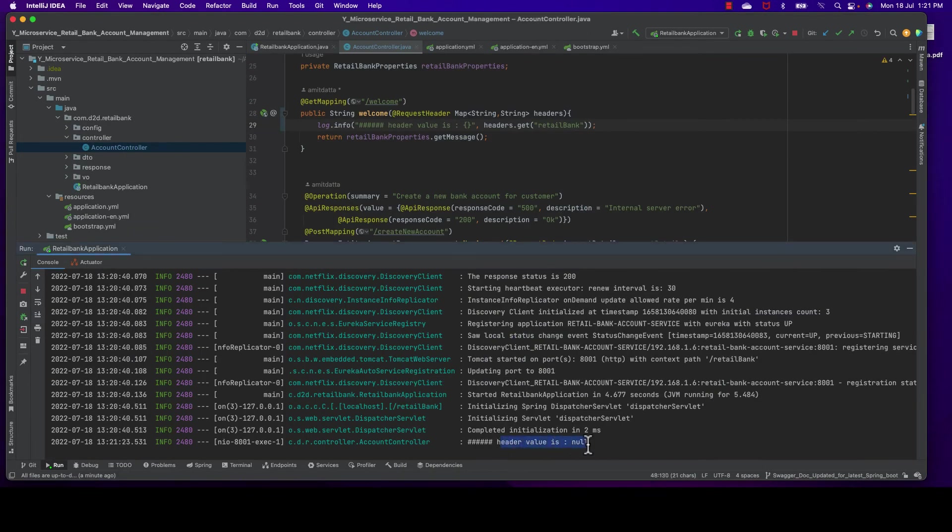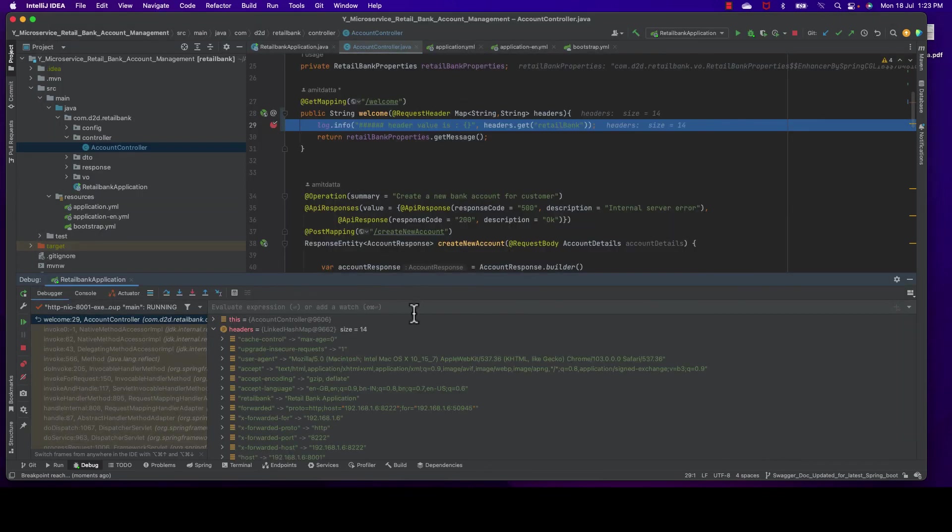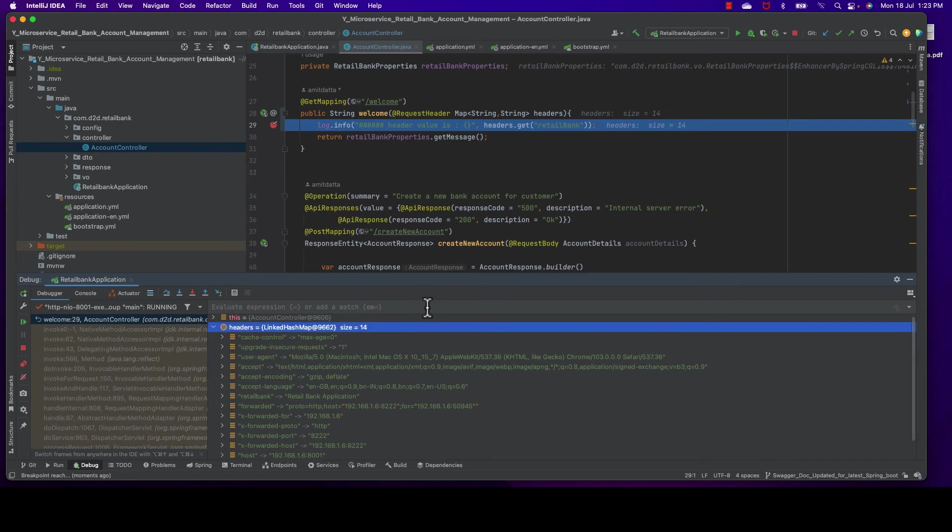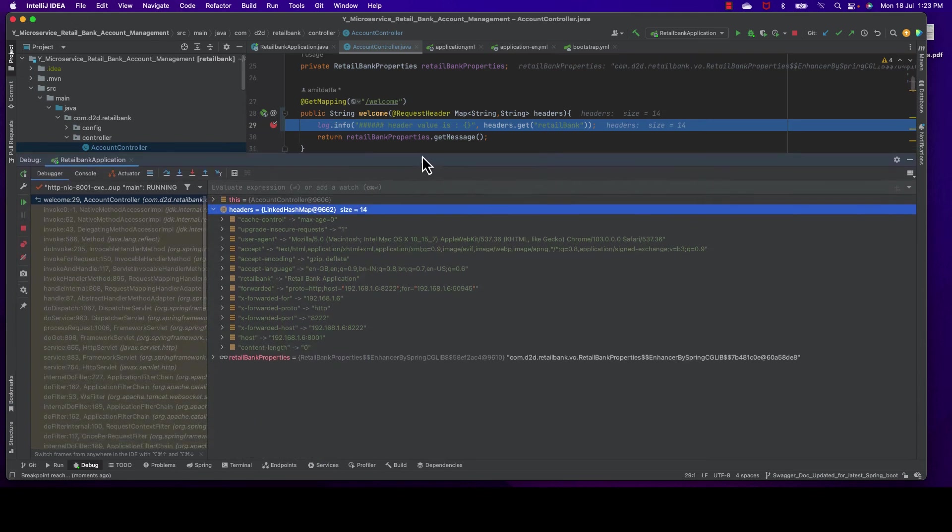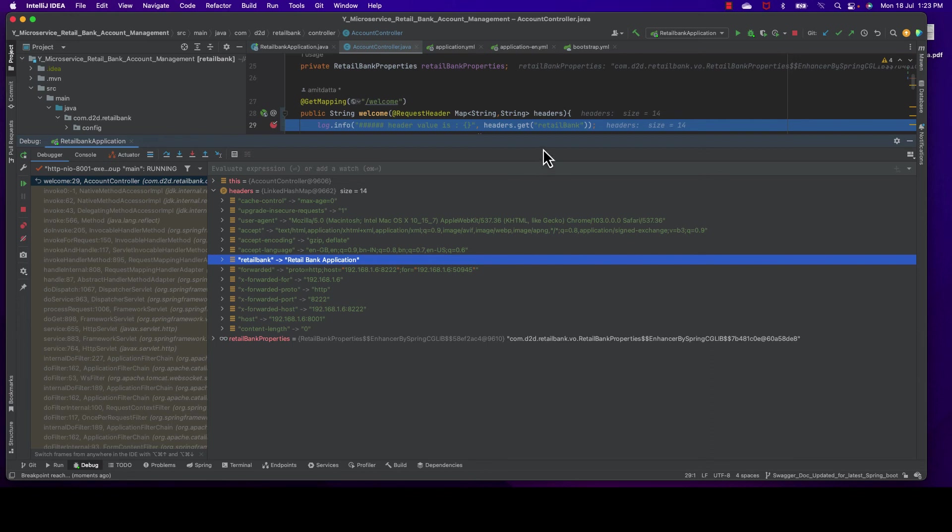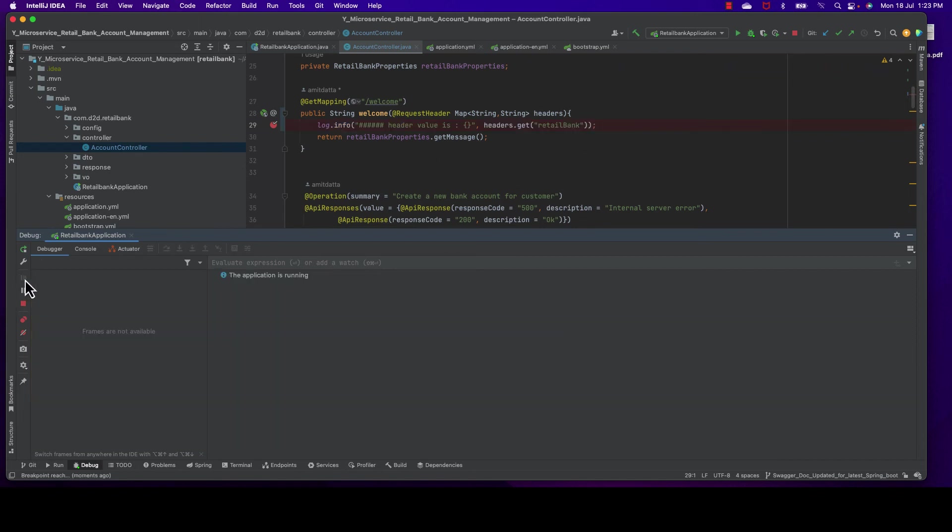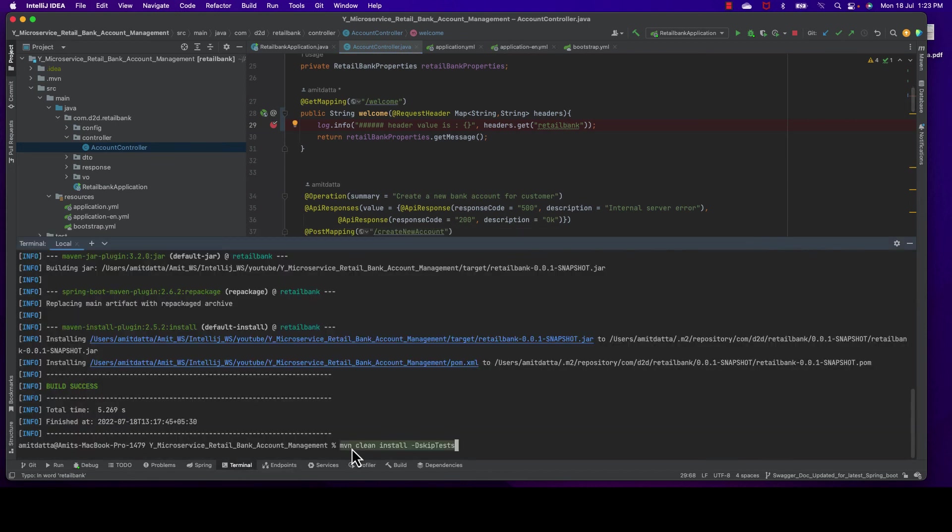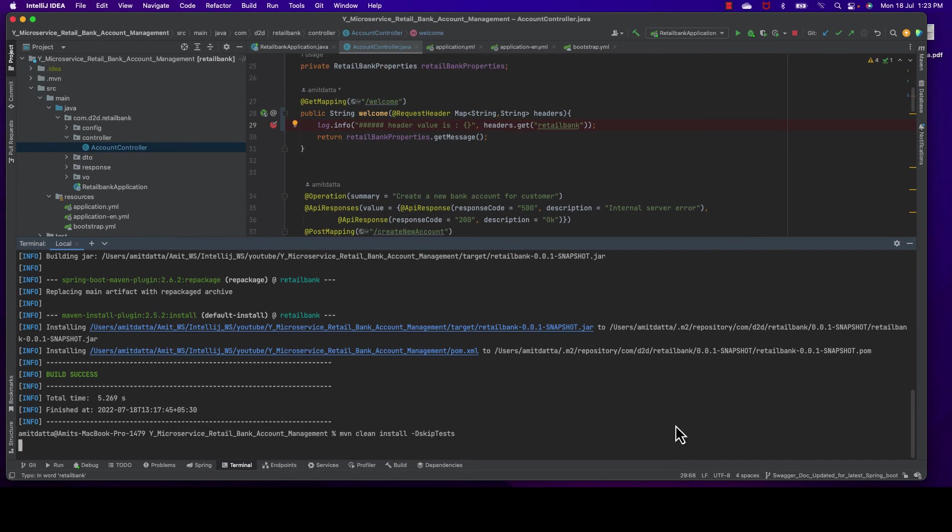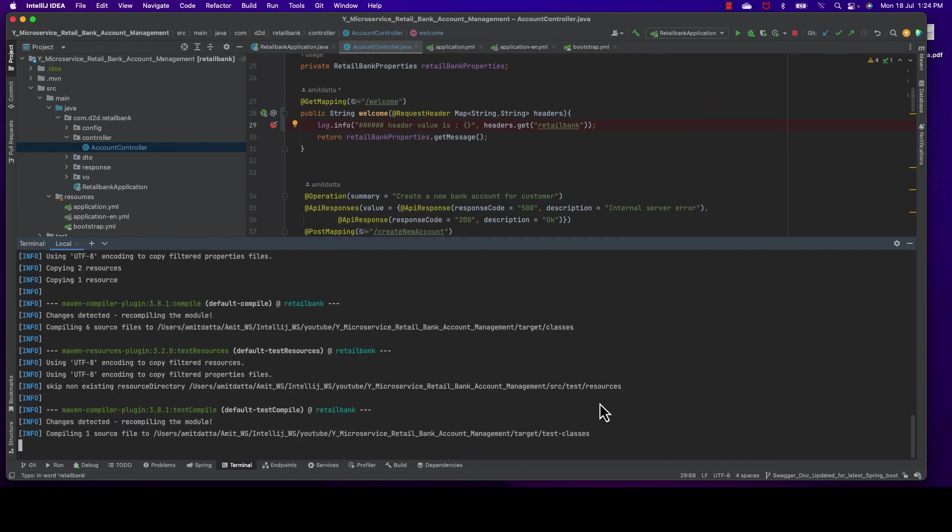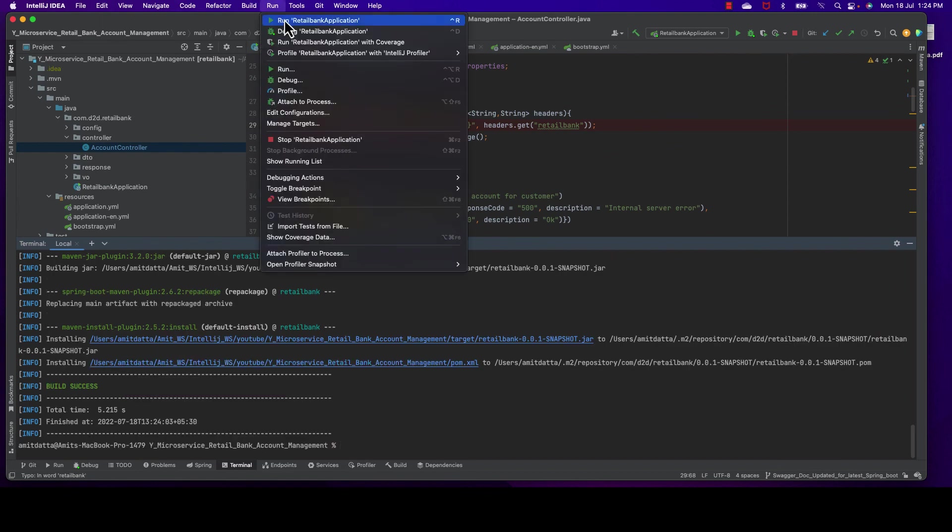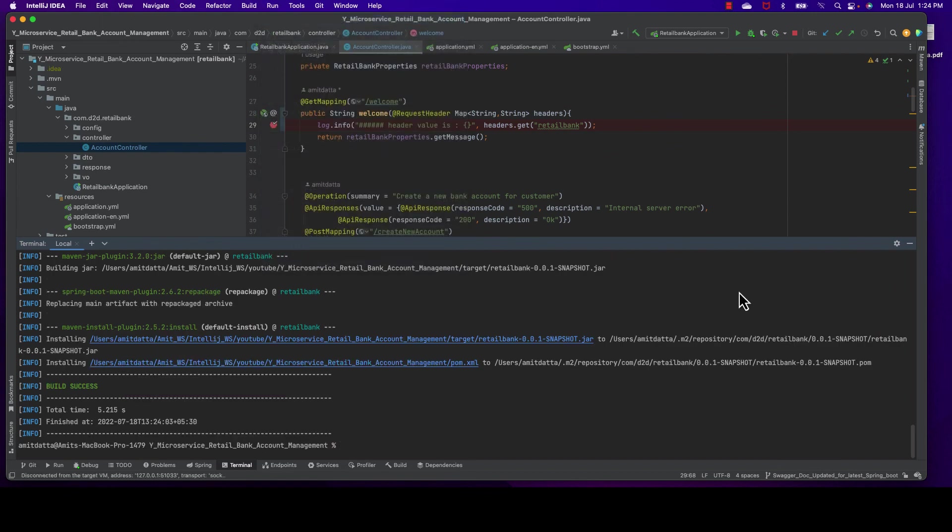It's going through the global filter but our header value is coming as null. So I think I know this issue - the 'b' has to be small. Let's do one thing. I just restarted in debug mode our account controller, and you can see this 'retail-bank' - 'b' is small. Let me make this one small. 'retail-bank', 'b' is small. That's it. Now if I build and start my application it should work. Actually if I just start it should be enough, but for safer side I use clean and build. But it's not mandatory.